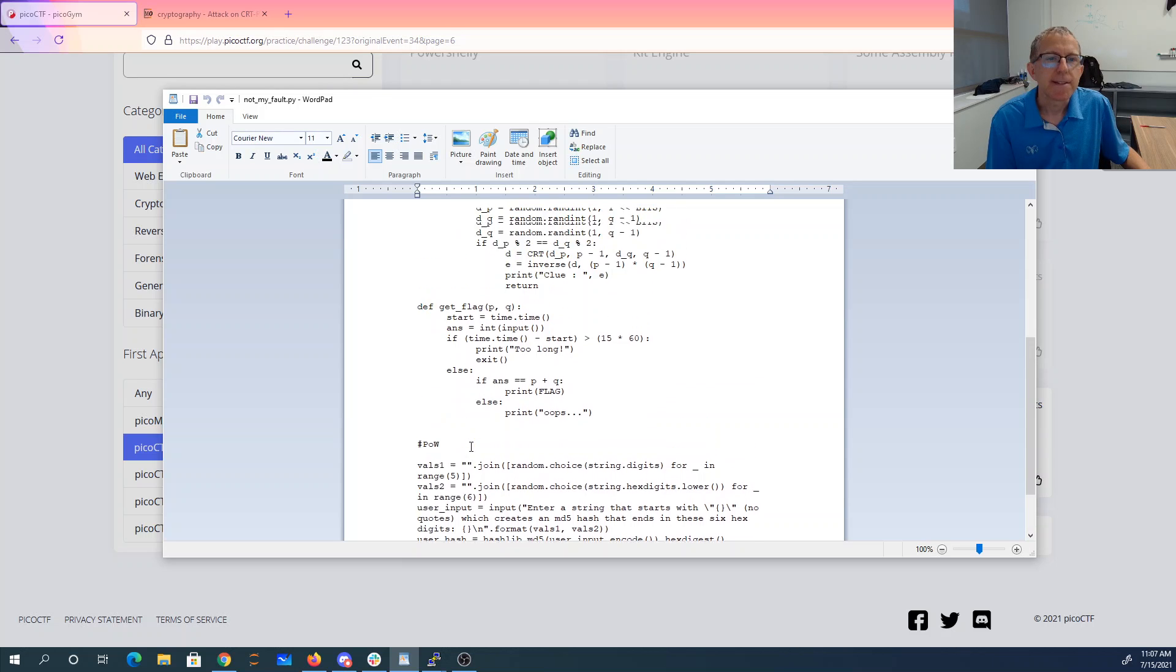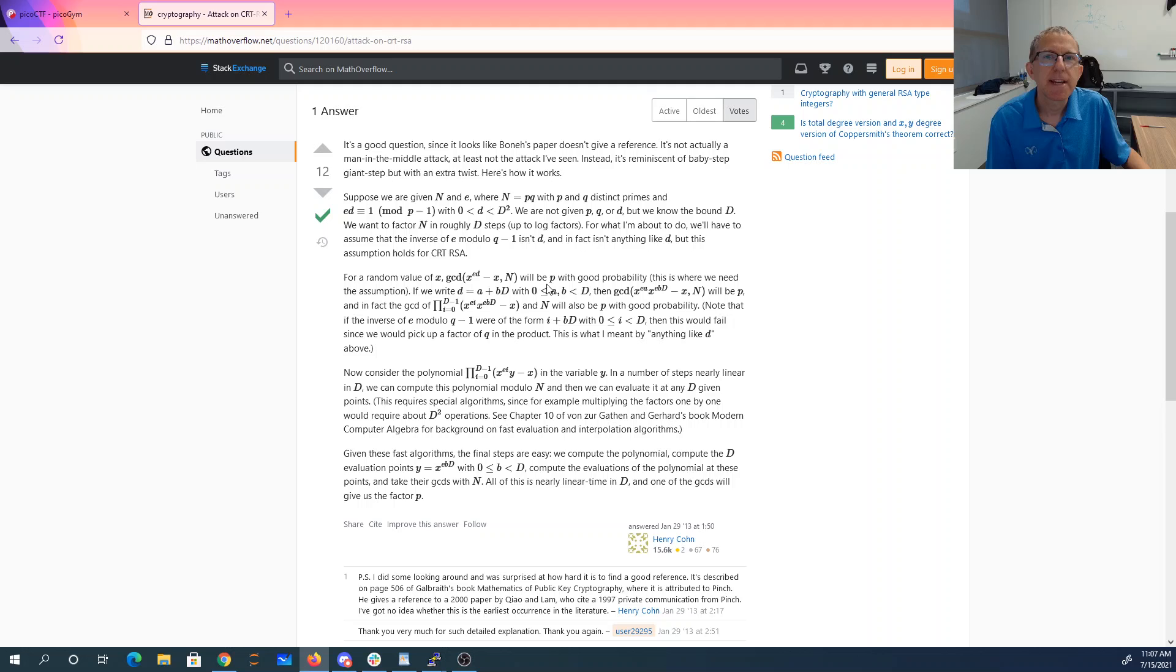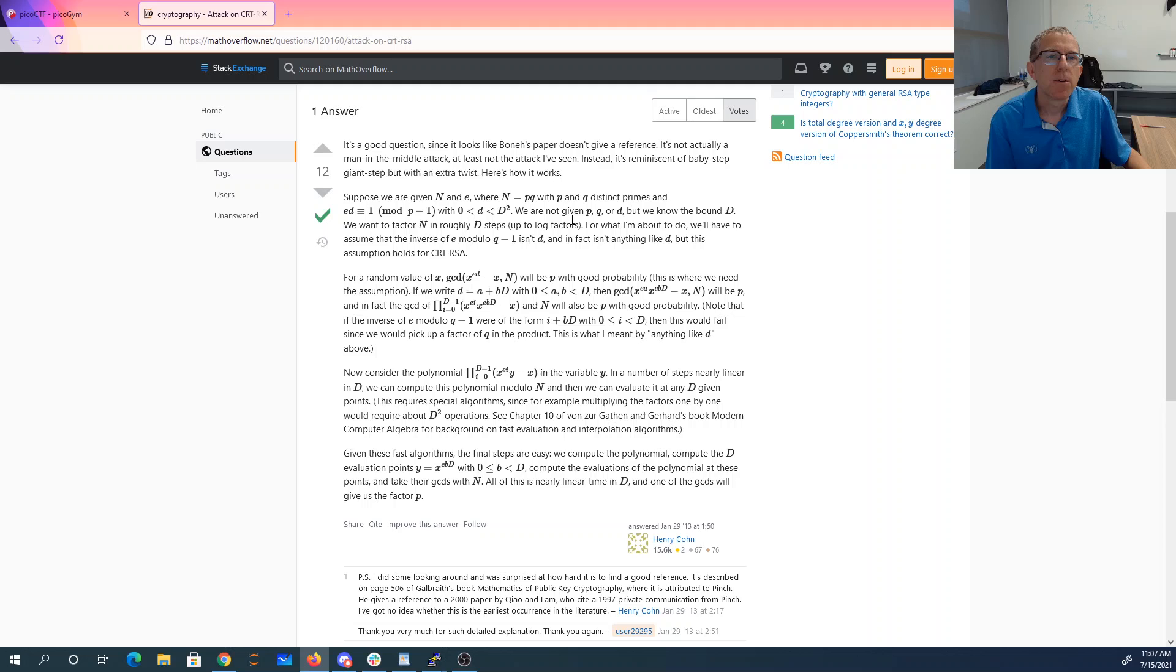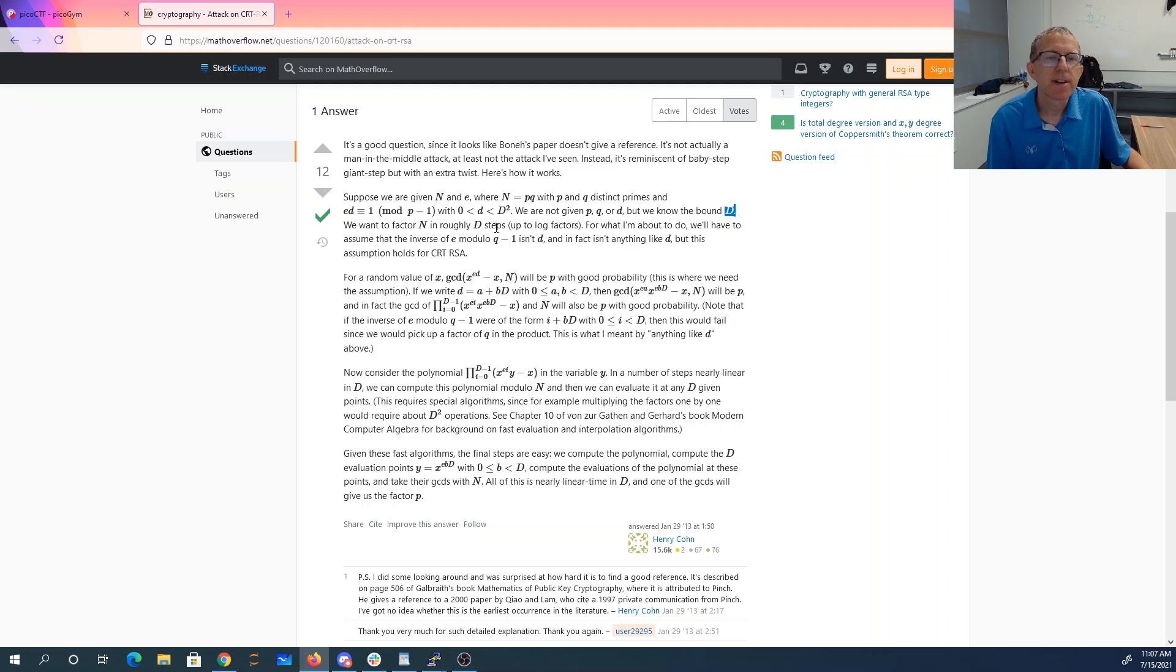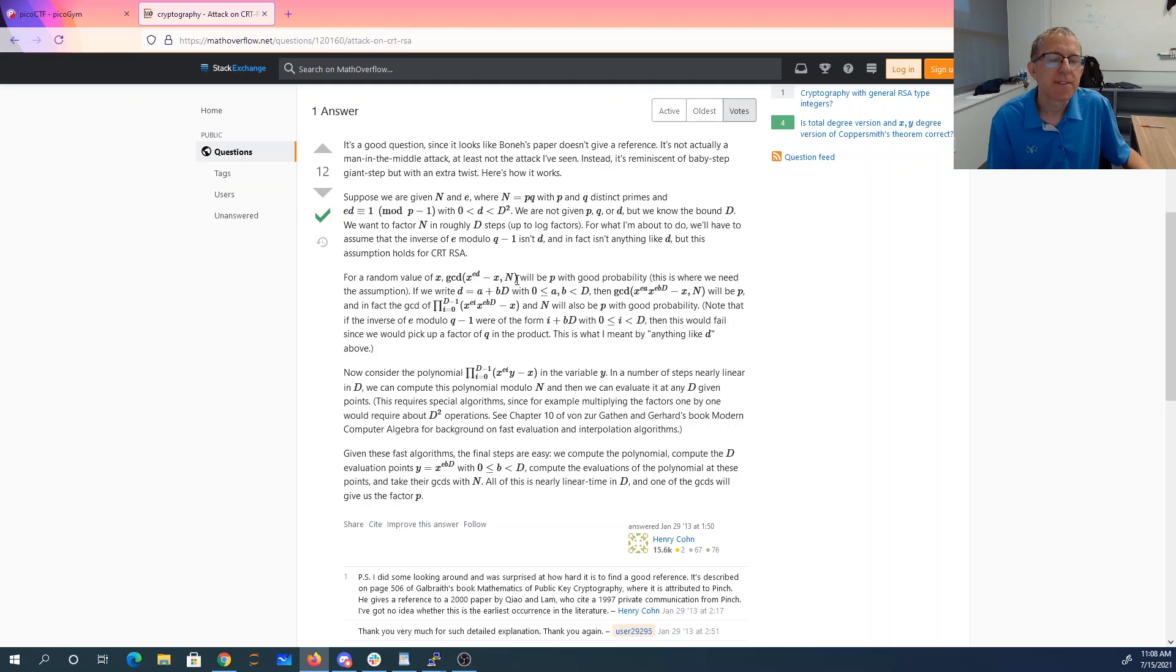Okay, so this website here at mathoverflow.net is going to really describe the attack. It says suppose we're given n and e and our clue is e. We know that the bound of d and we want to factor it in roughly n steps. For a random value of x, the GCD of x to the ed minus x mod n and the GCD of that with n will be p with good probability.